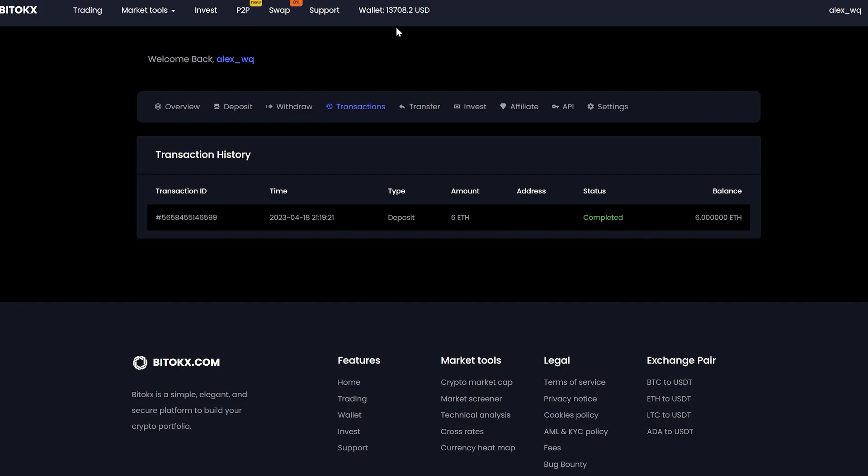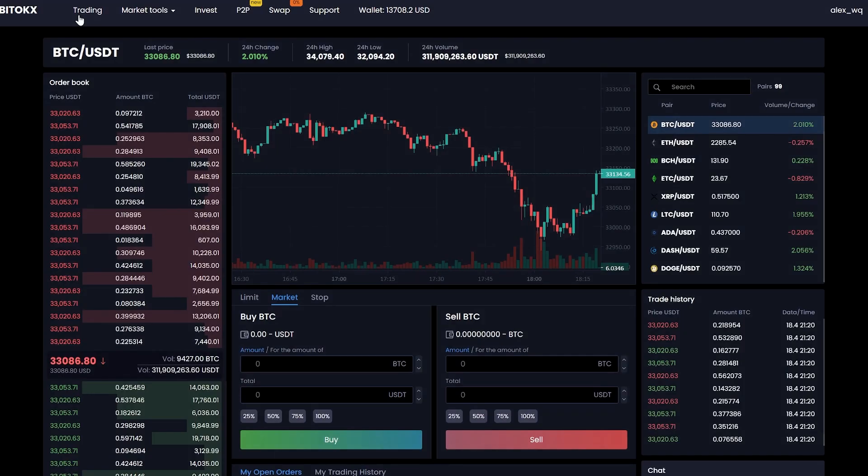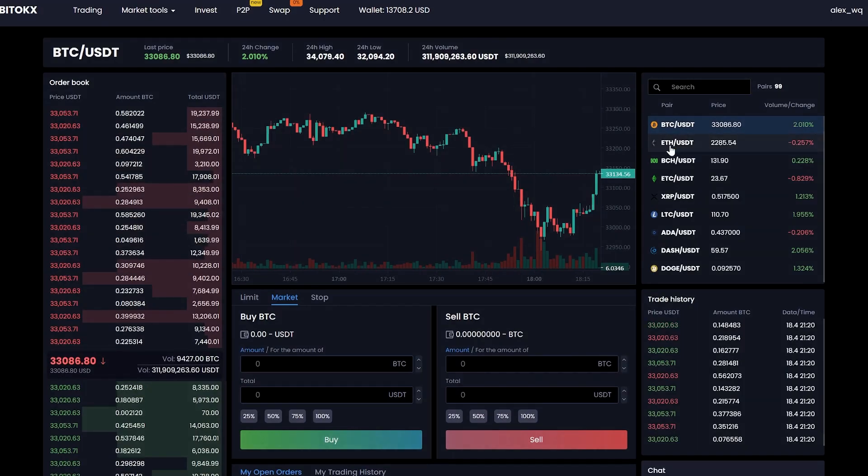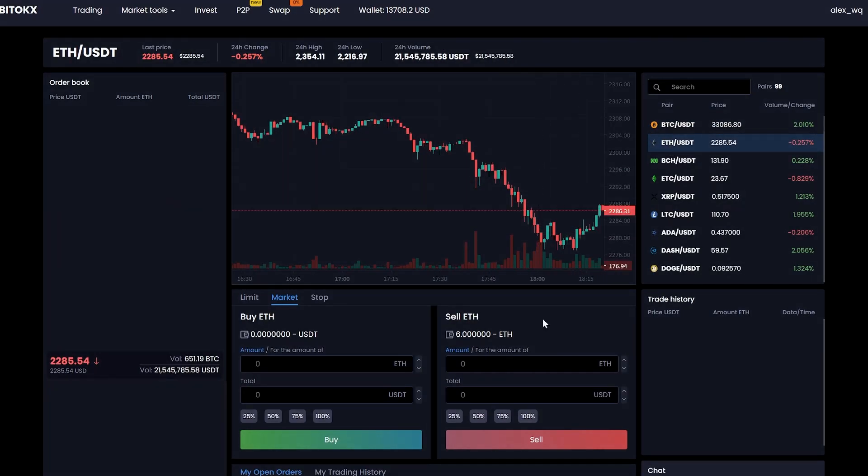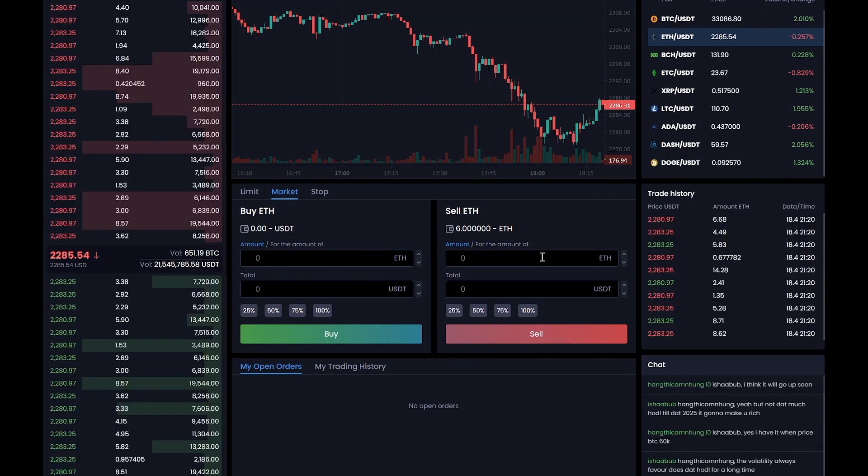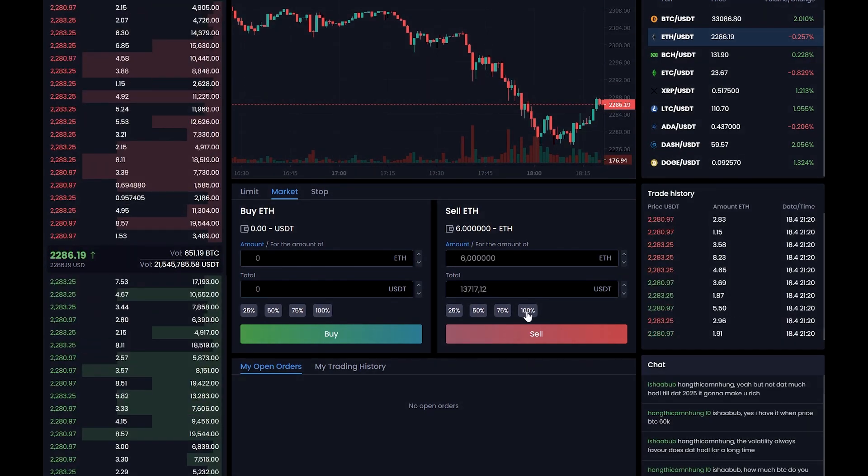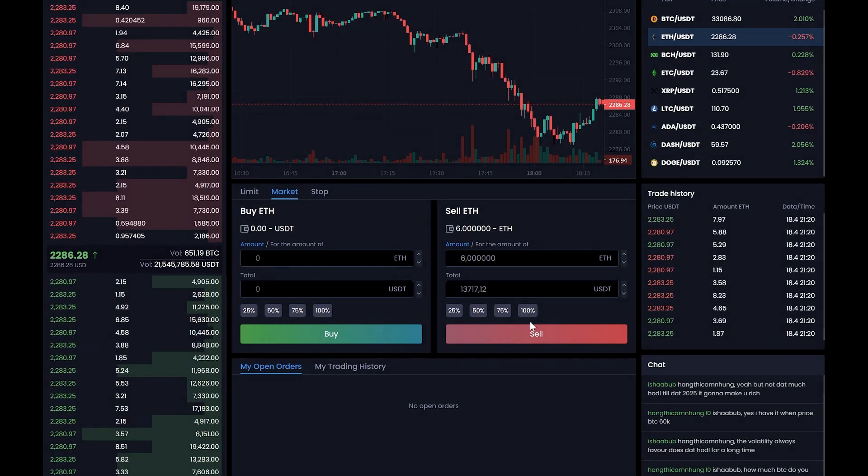Now we are moving into trading to sell it all. Select Ethereum, enter the entire amount, and click Sell.